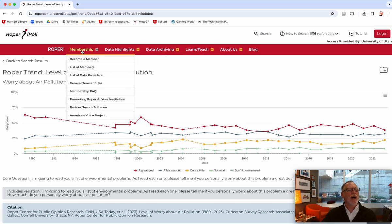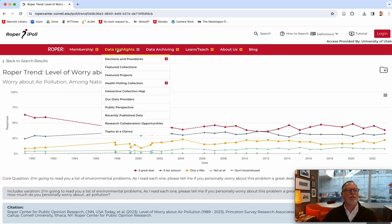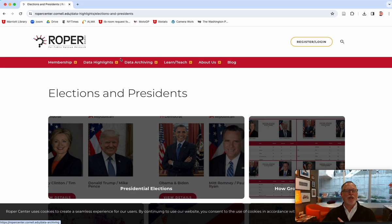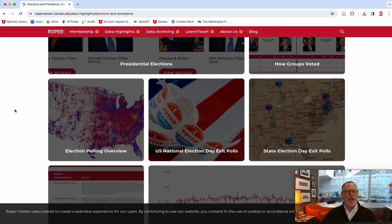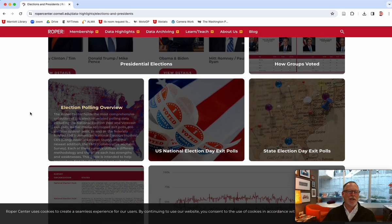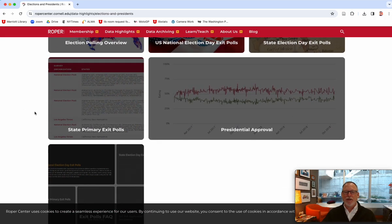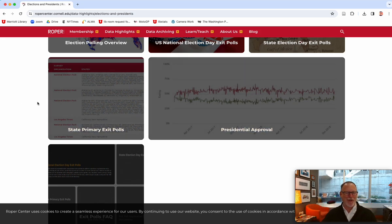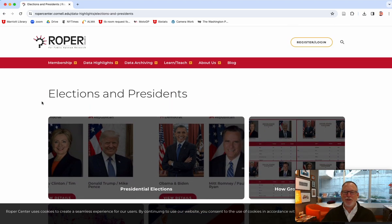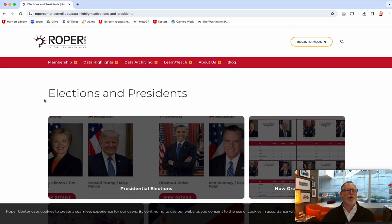Let me go across the top. Membership is kind of like — do you want to belong to the iPoll family? Data Highlights is my favorite tab. Elections and Presidents is really cool because it's pre-packaged groups of things you could assign to students — election polling, some of which shows up in U.S. Census data, presidential approval ratings, and exit polls. Would that be interesting for the coming election year?